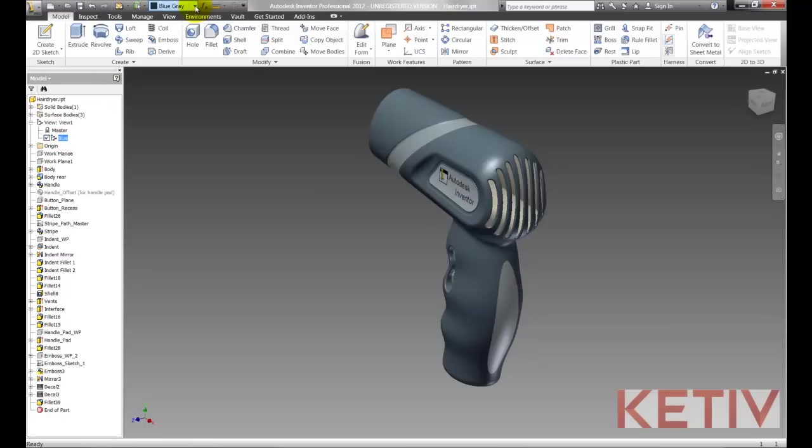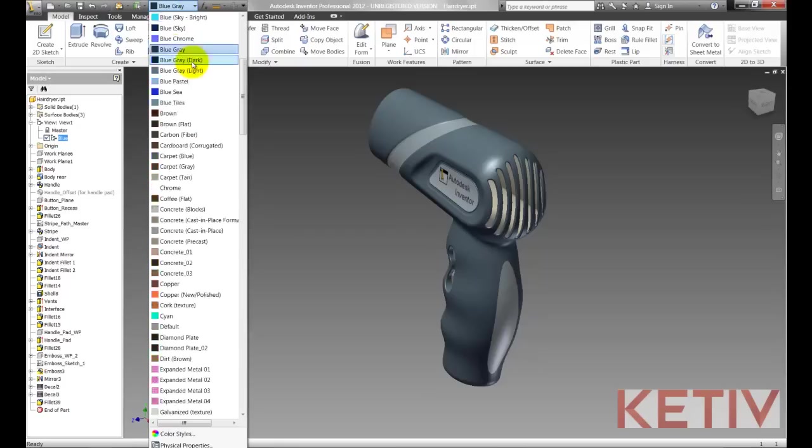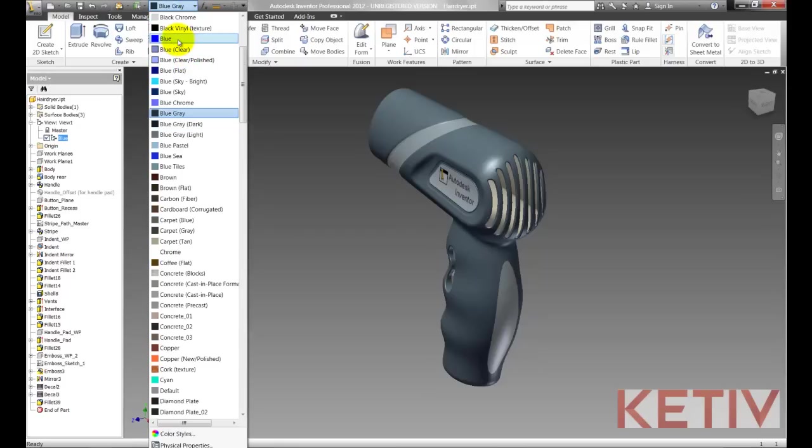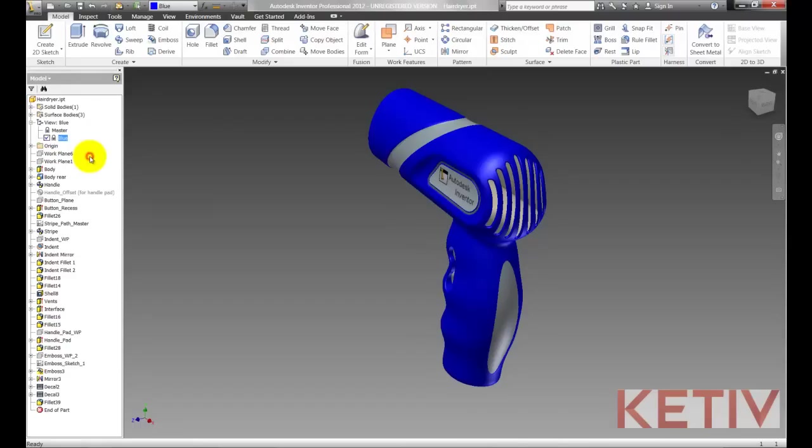Now I'll go ahead and change the color from Blue-Grey which was the default to just Blue. And then I'll right click and lock it and that's going to lock both the color and the camera angle and make sure any future changes don't affect this particular view representation.